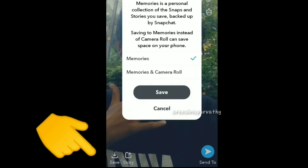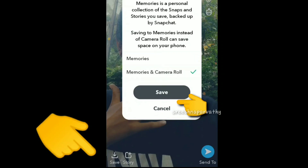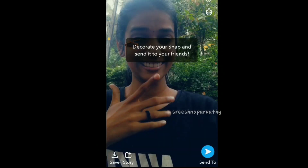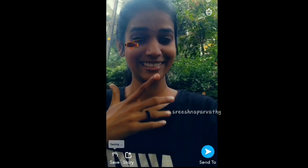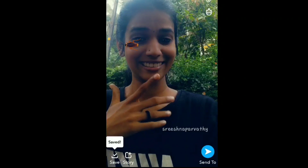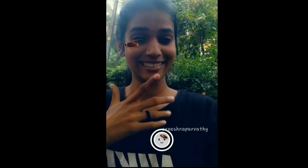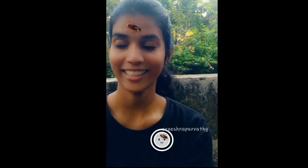Click the save button and you will see this. Here you can select Memories and Camera Roll. You can also go to the gallery and share your Instagram stories.